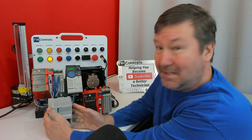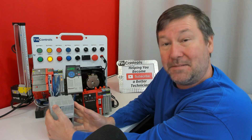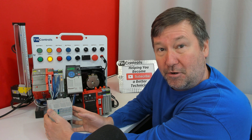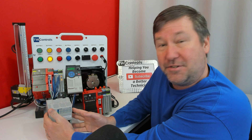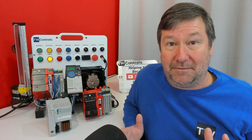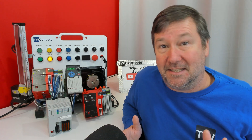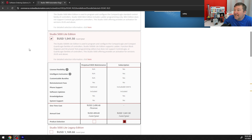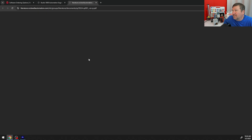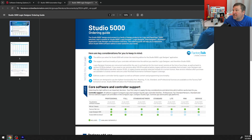Also, this CompactLogix PLC can do function block programming and structured text as well, as long as you have the light license. On any of these, you notice there is a 'for detailed selection information, click here' link. This is a really good thing to click on to really see what you're getting.